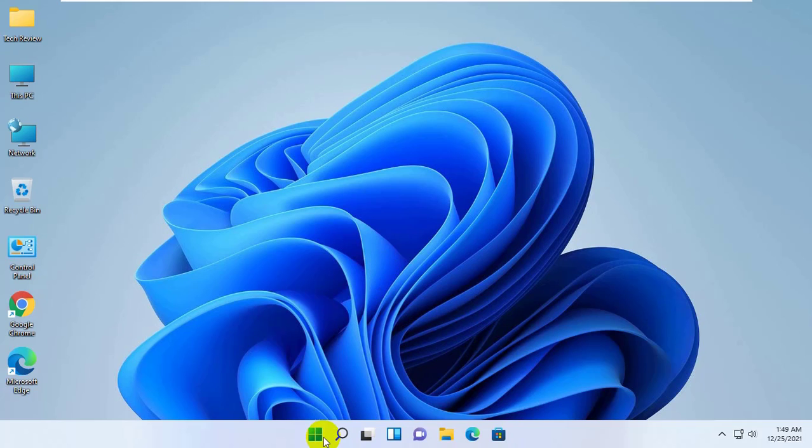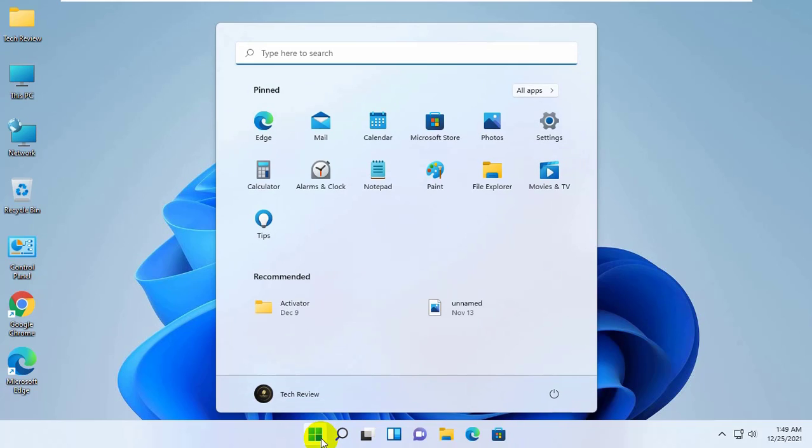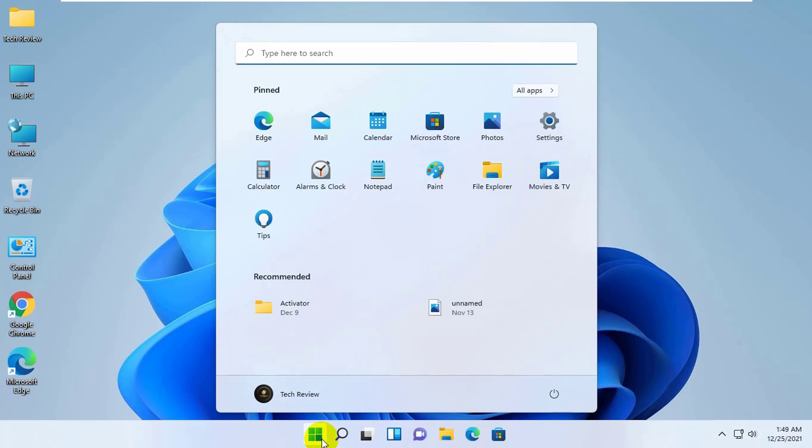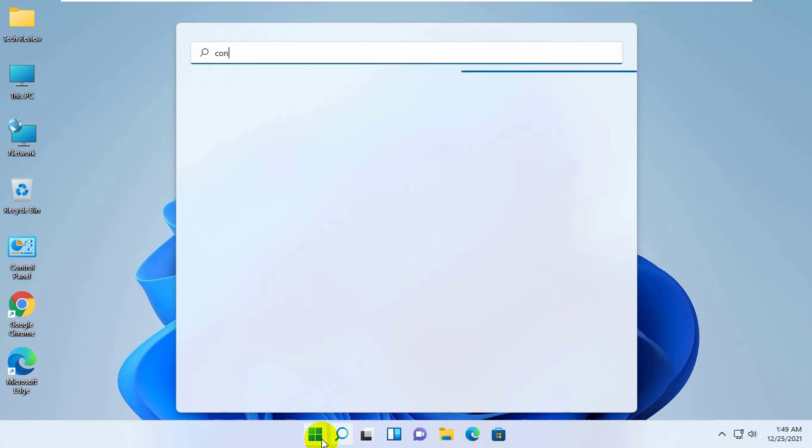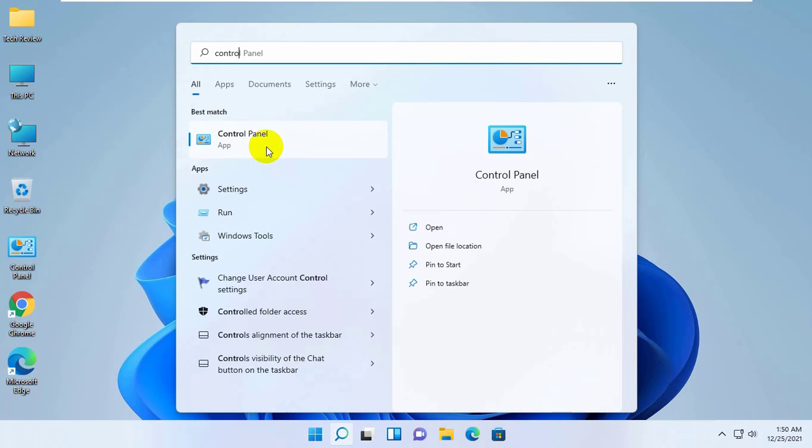To do this, click on the start menu and type 'control panel'. After the control panel appears, click on it.